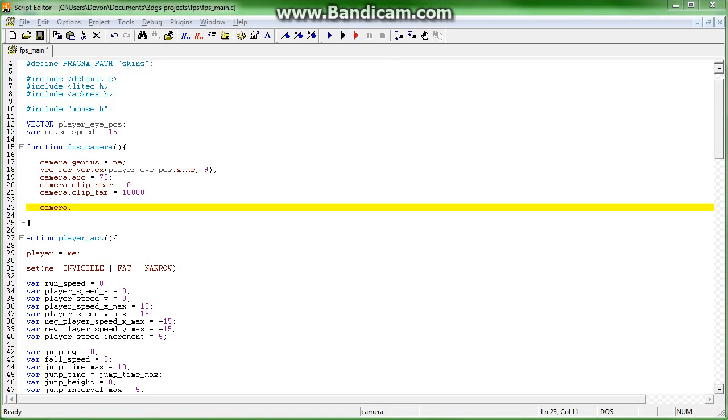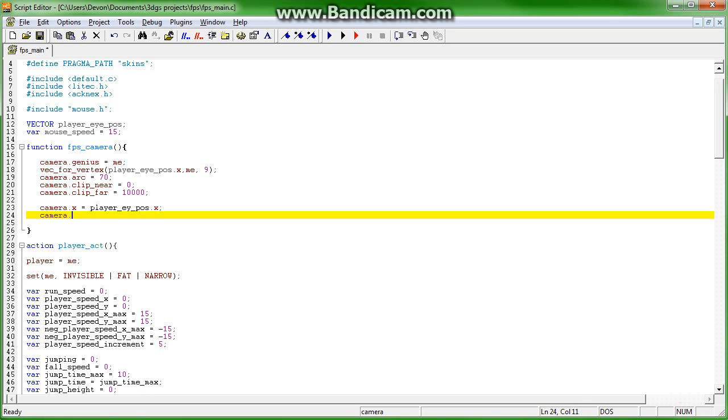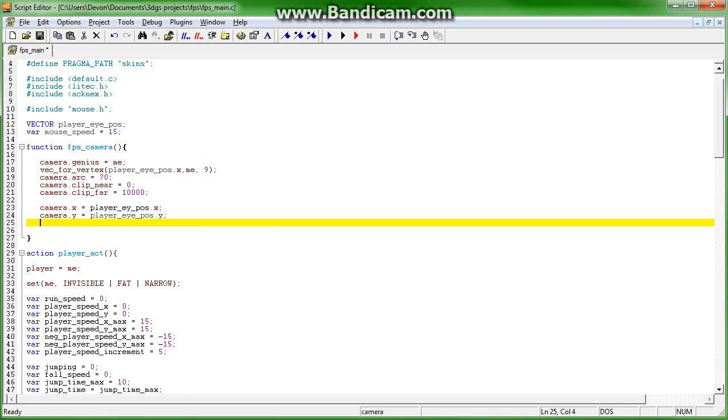Okay, so camera.x equals player.i_pose.x and camera.y equals player.i_pose.x.